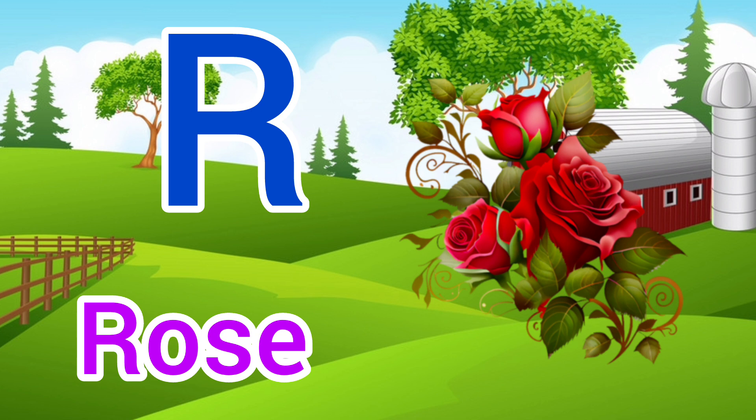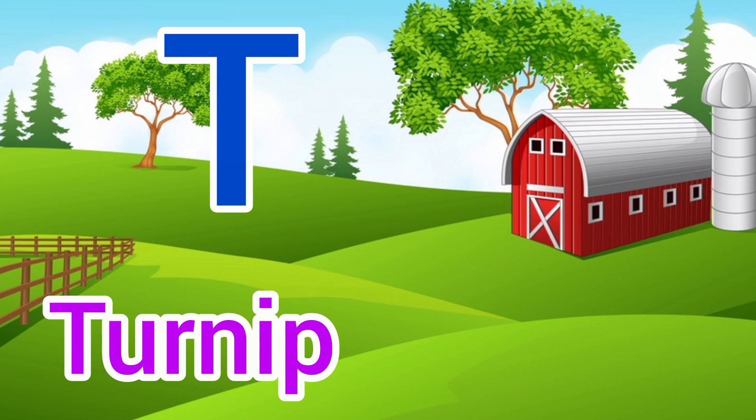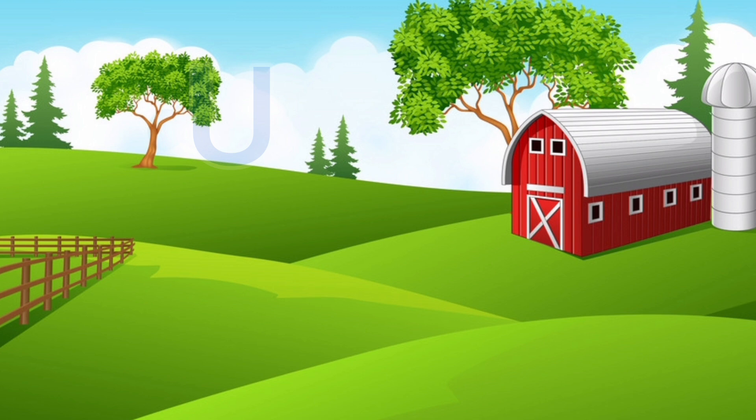S. S for Sun, Sun means Suraj. T. T for Turnip, Turnip means Salajam.